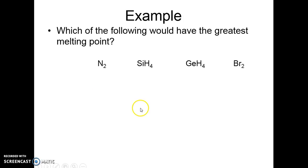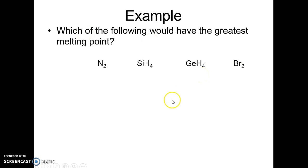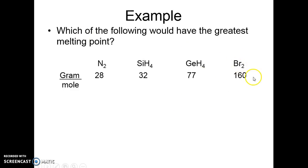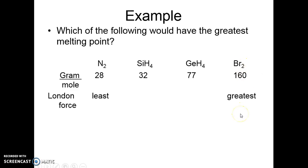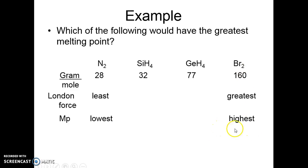Now, look at these molecules and determine which one would have the highest melting point. They're all nonpolar, so the one with the highest molar mass is bromine. It has the greatest intermolecular attractive force, so it will have the highest melting point and boiling point too.